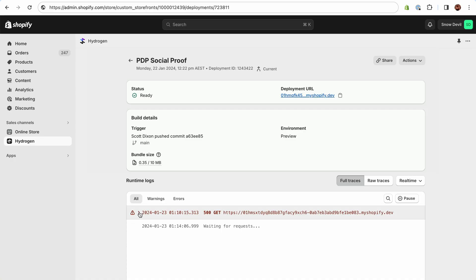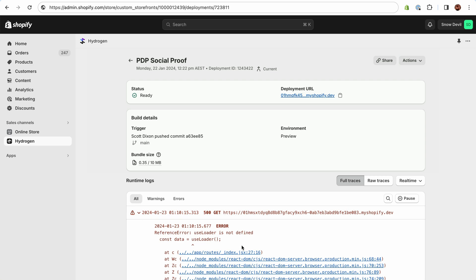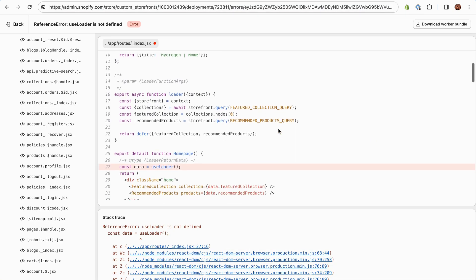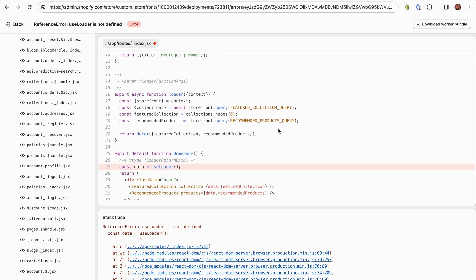And when bugs do pop up, get to the root of the problem right away thanks to the new error console, showing you the exact line of code right in the admin.